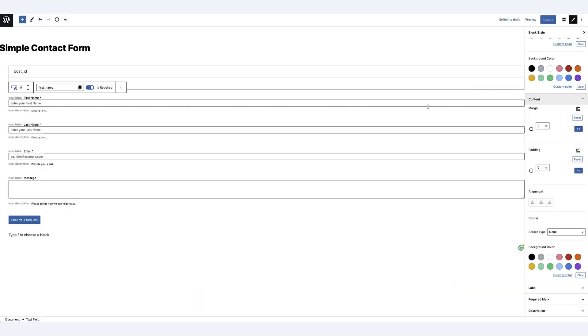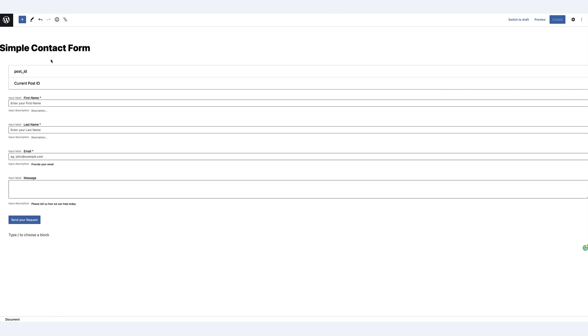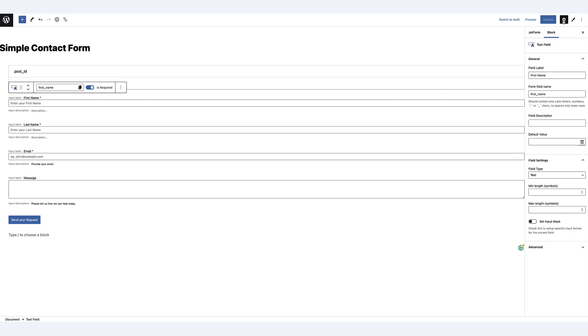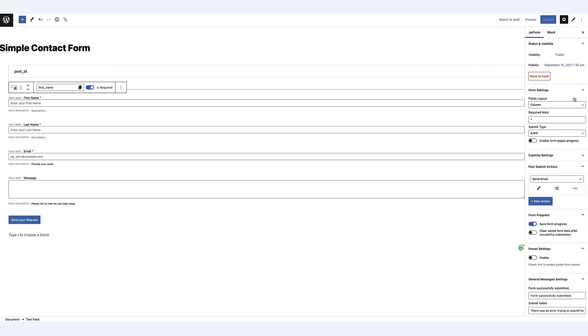So if I head back to the form, you can see that on the contact form, let me select a field, go to the form settings, the form settings that I have on the right hand side here.